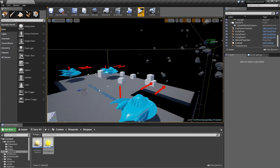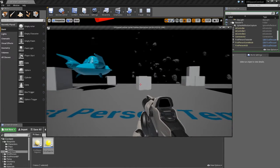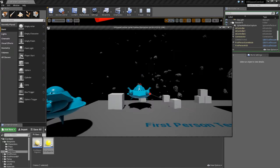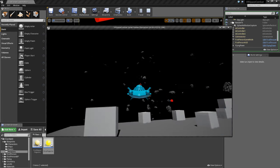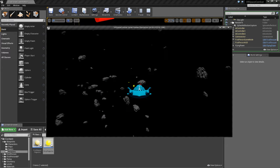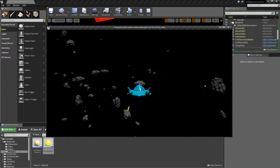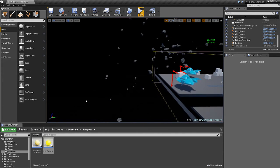Hey guys, welcome to the next tutorial. In this one we're going to make it so that our bullets, instead of just bouncing off the asteroids, will actually cause the asteroid to explode.